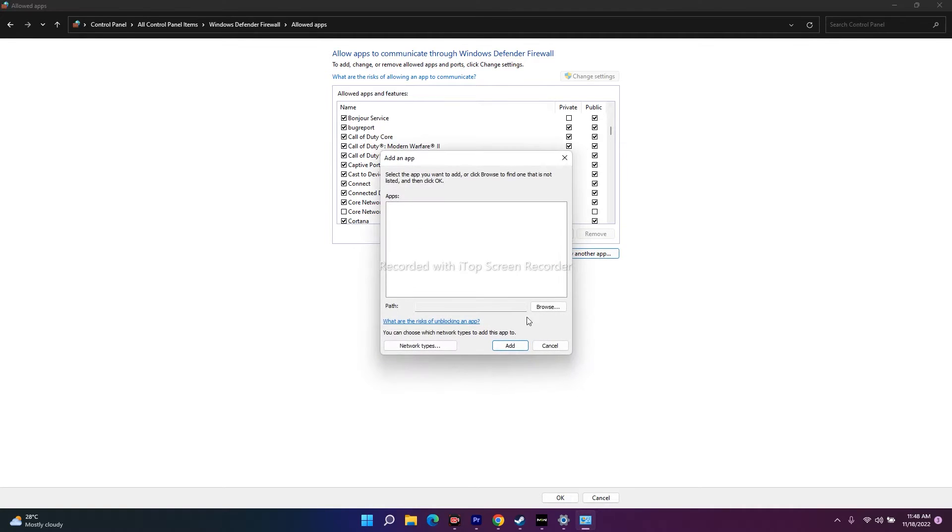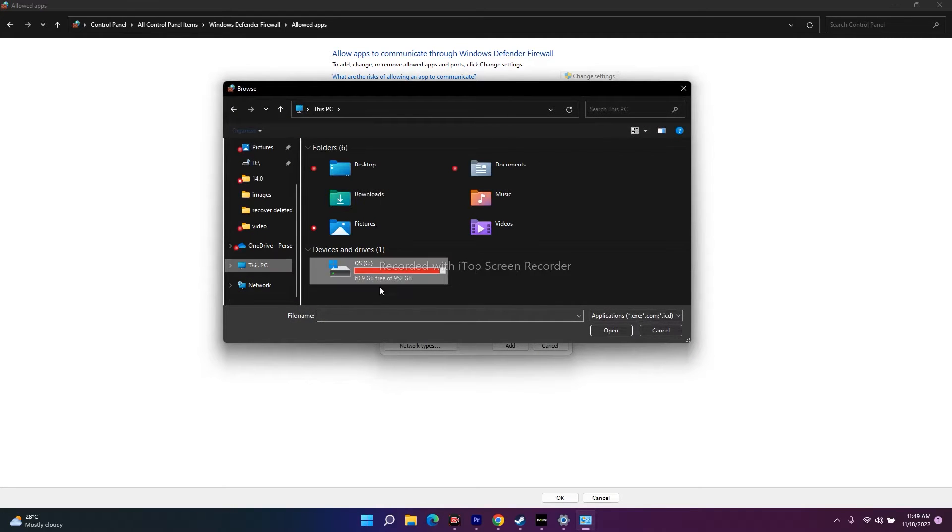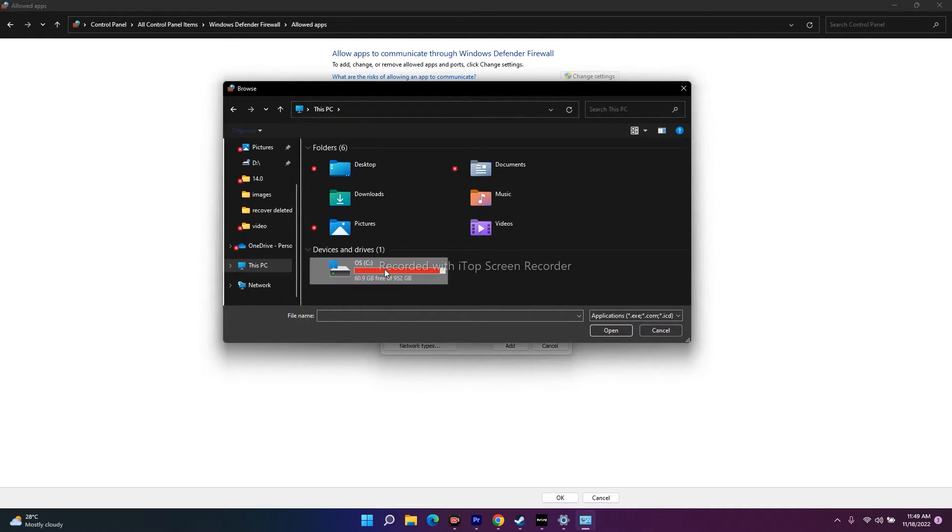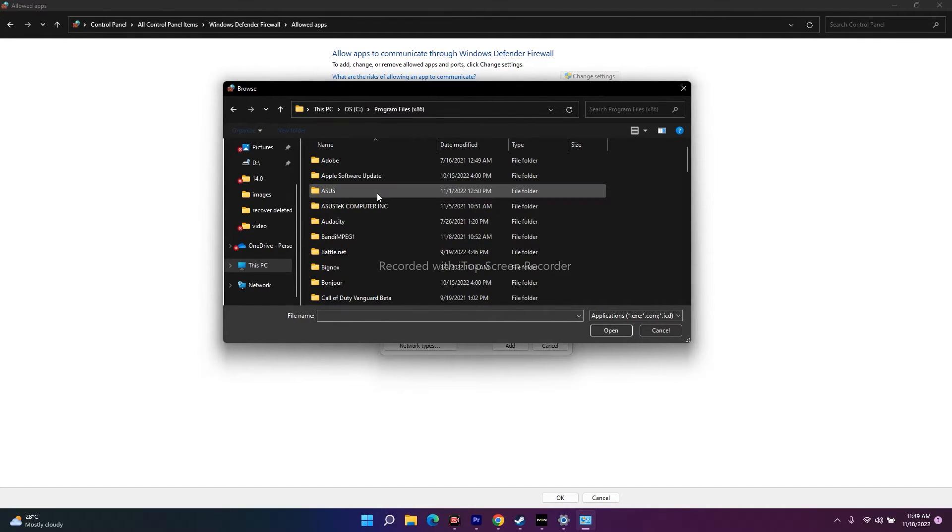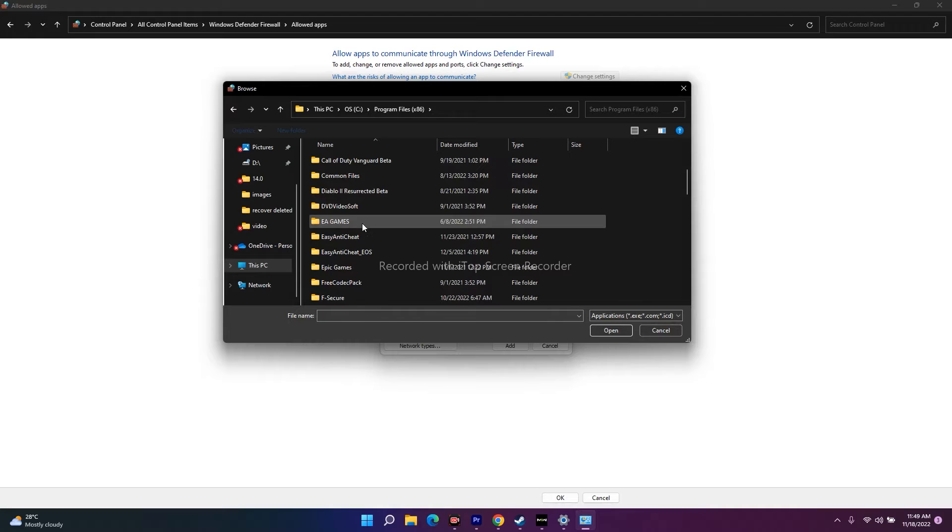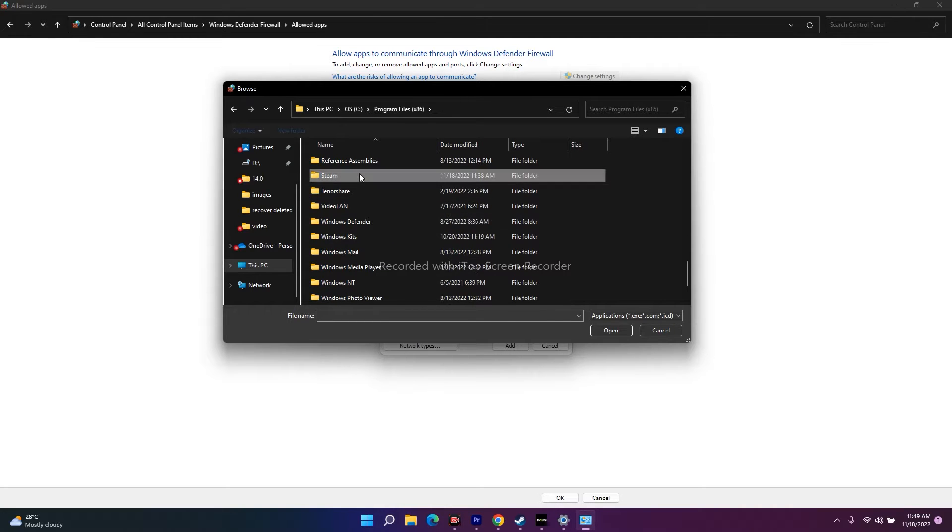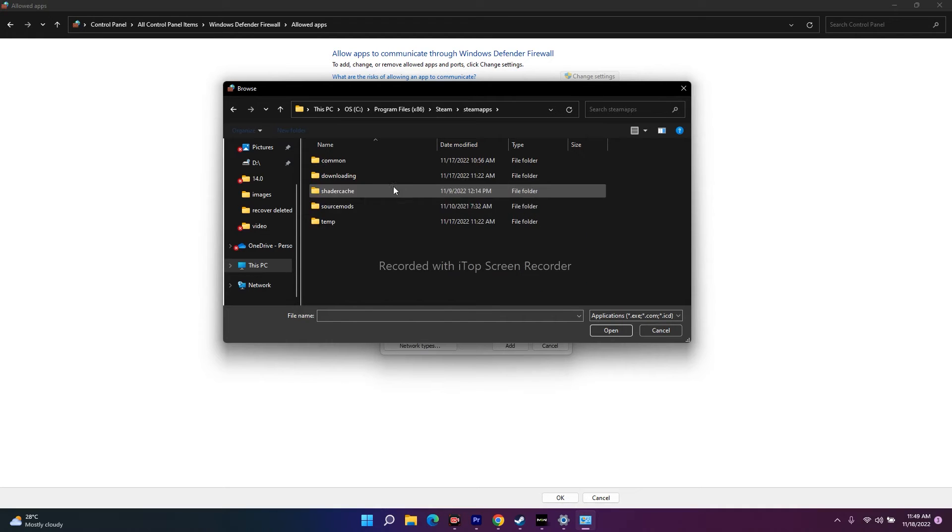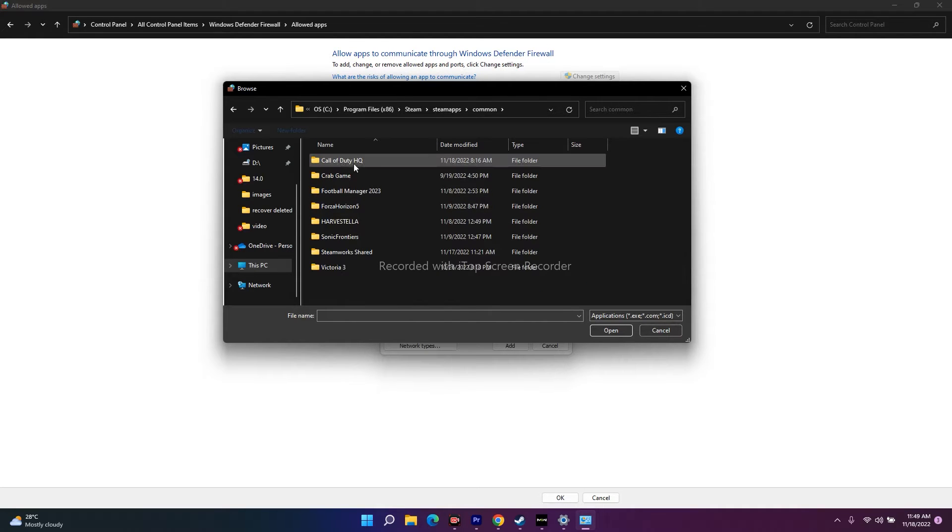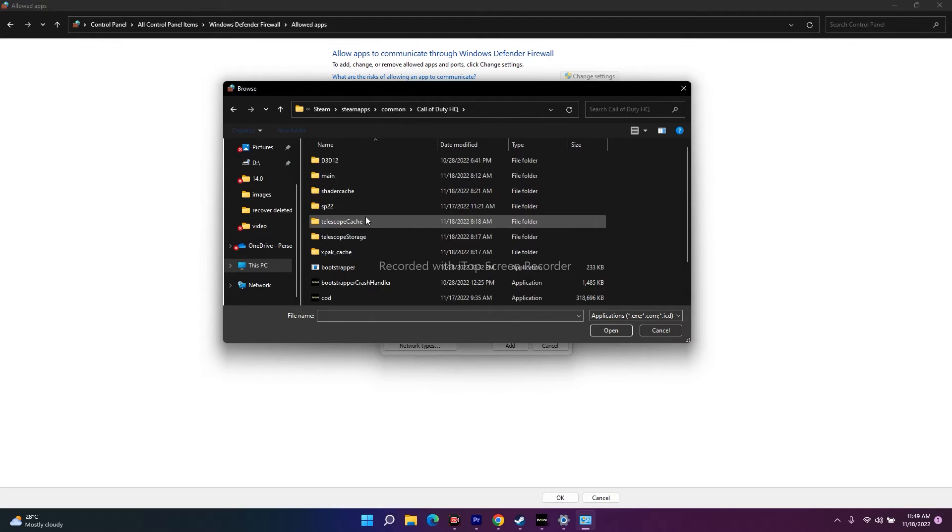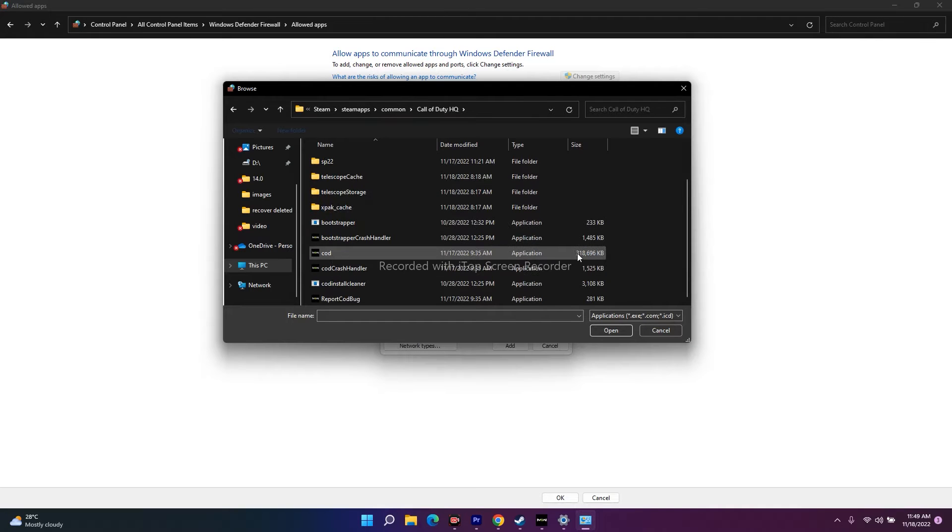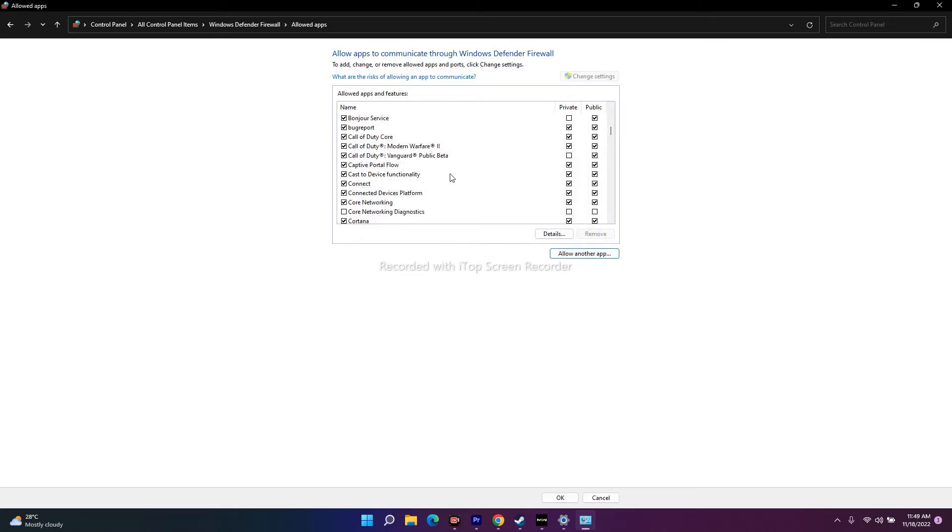Click on browse. If you click browse, you have to navigate to where the game is installed. Open this one. Navigate to Program Files x86. Scroll down and navigate to Steam. Click on Steam. Scroll down and go to SteamApps. Select Common. Select Call of Duty HQ. This is the first step.